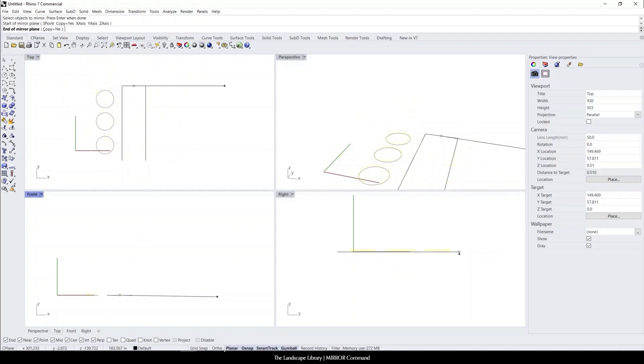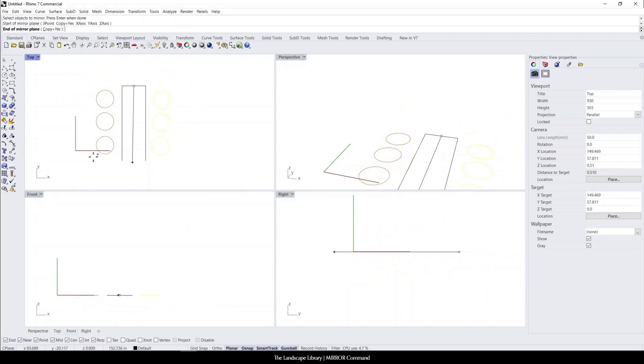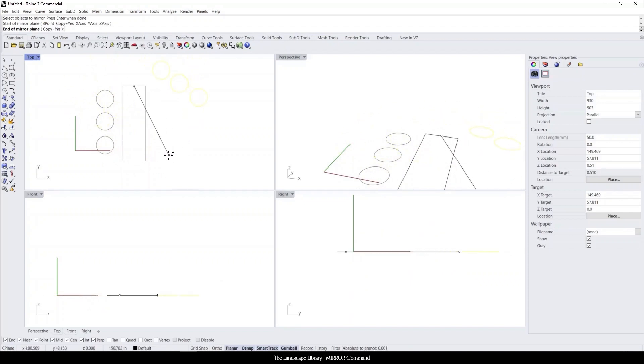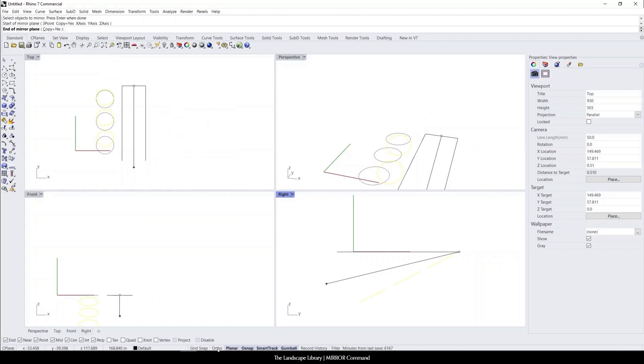Now you can see that because I don't have Osnap turned on, I can adjust however I want. But if I hit Shift, it'll lock it into place, or I could go down here and select ortho mode.